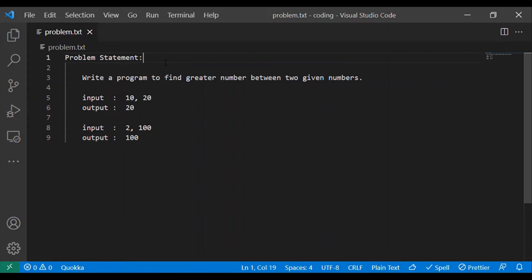Welcome to Applied Logics. In this video we will write a program to find a greater number between two given numbers.